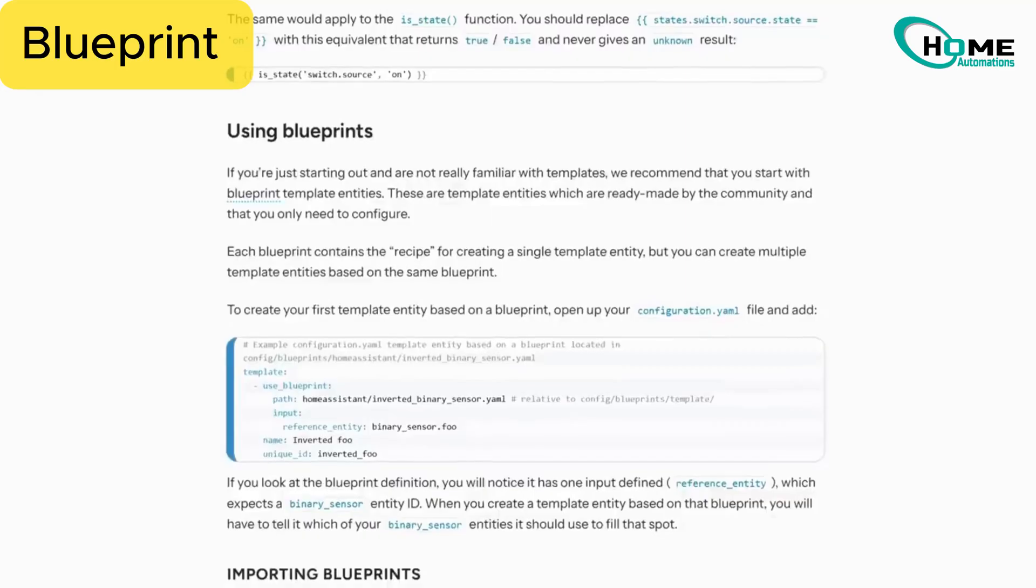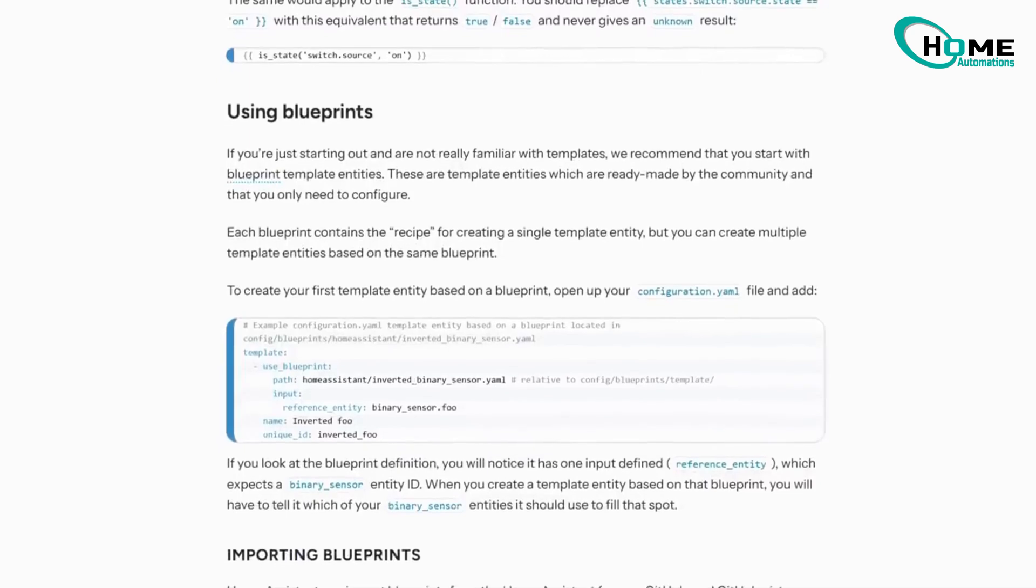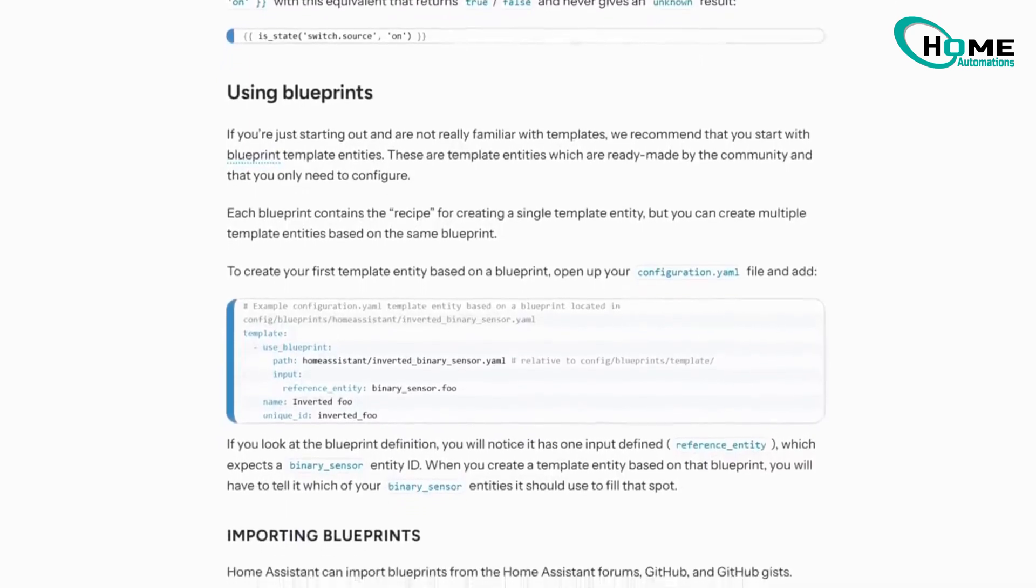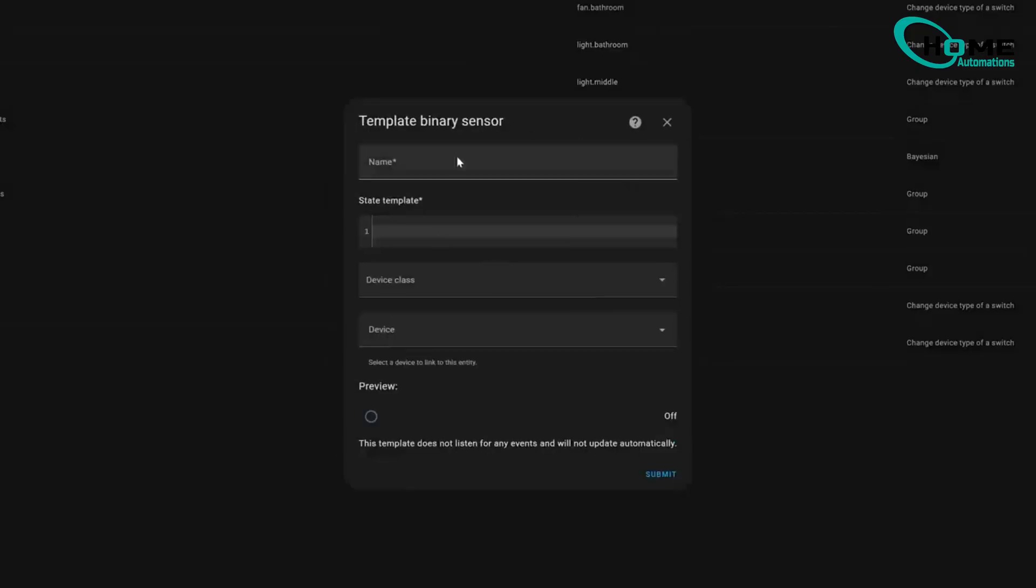Blueprint power up. For all you automation lovers out there, Blueprints now work with template entities. While it's currently YAML only, fingers crossed for UI support soon, this means sharing those complex templates just got way easier.